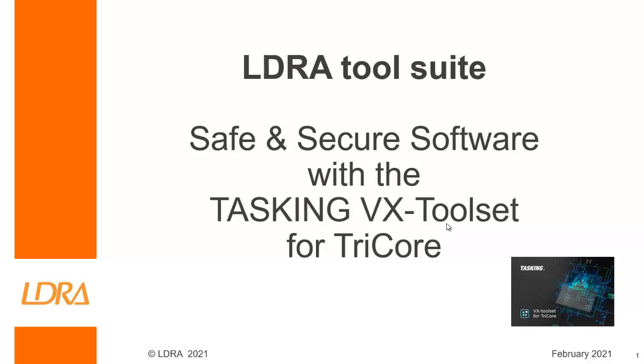Hello. This video is going to show how we can achieve safe and secure software using the LDRE tool suite and the Tasking VX toolset for Tricor.